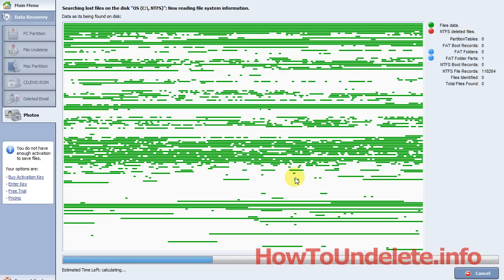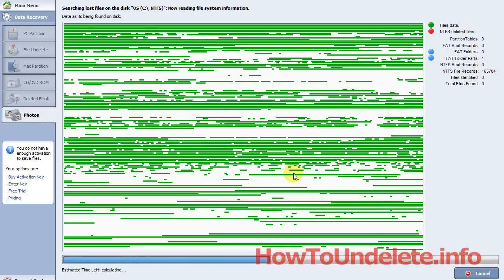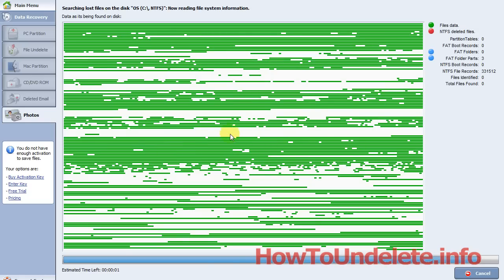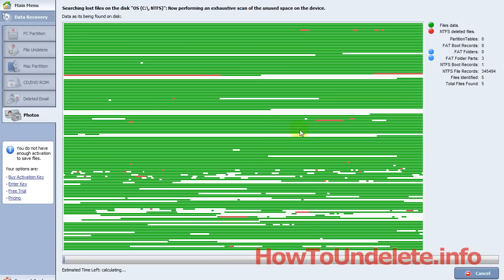Now this scan on this hard drive typically takes about 10 minutes. And as you can see, they give you a visual representation of what they're looking at on your hard drive. So I'm going to pause the video, let this run for about 10 minutes, and then I'll show you why this is the best photo recovery, file recovery software out there that we've tested.